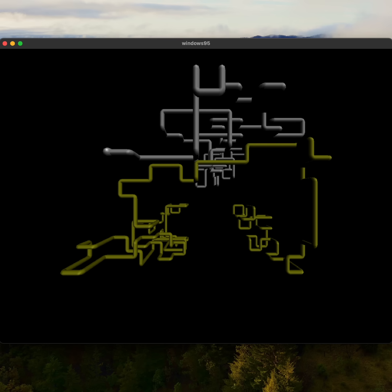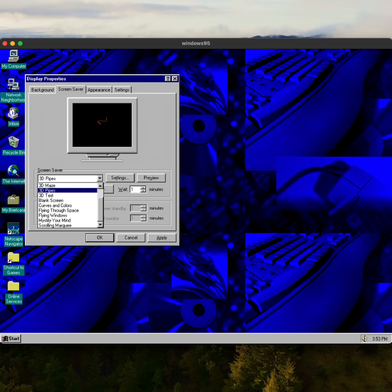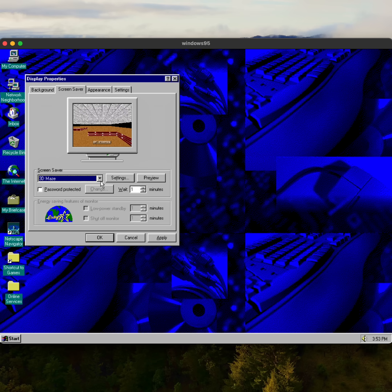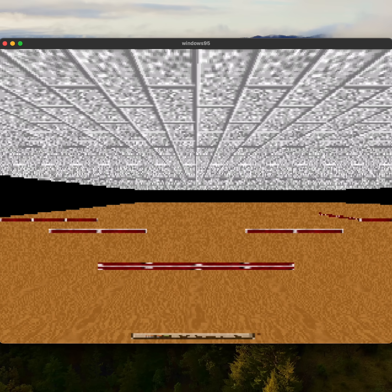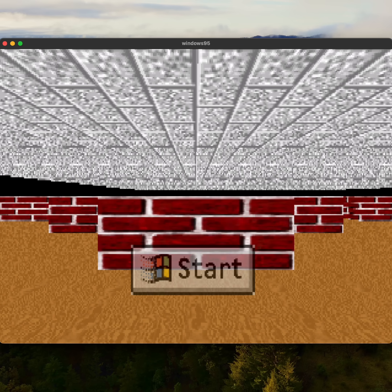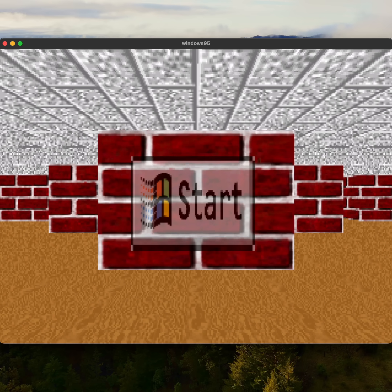The 3D pipes screensaver gets me every time. The space one is the one I saw most on work computers, and of course the maze - the Wolfenstein-looking kind of maze setup. The mystic one was always so cool looking. These stupid little things made technology feel a lot more fun.